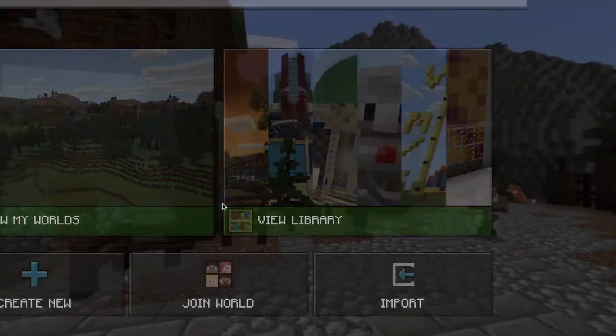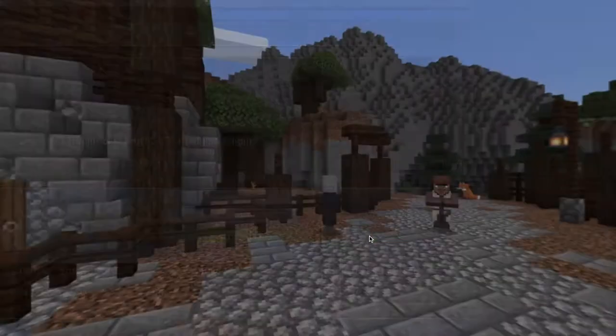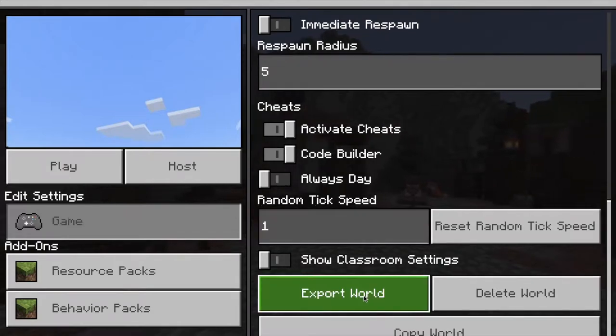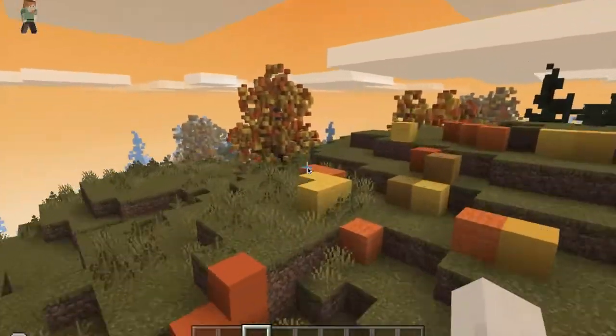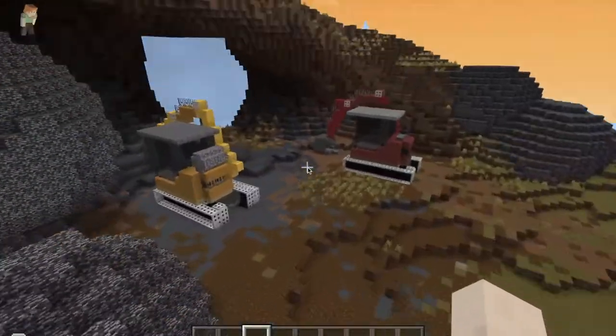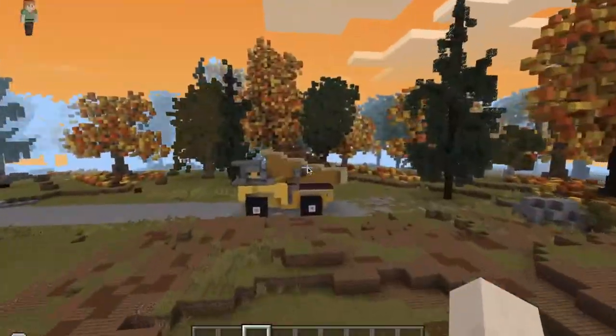Students can build in a world you generate, or make their own and export and share it with you. It takes no creative effort on your part, giving the creative power to your students.